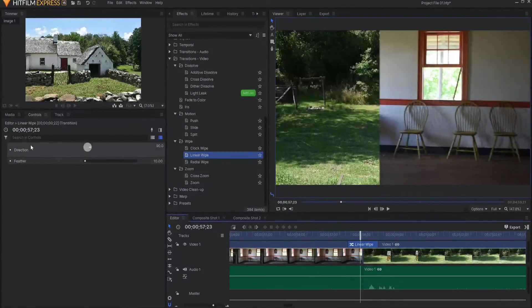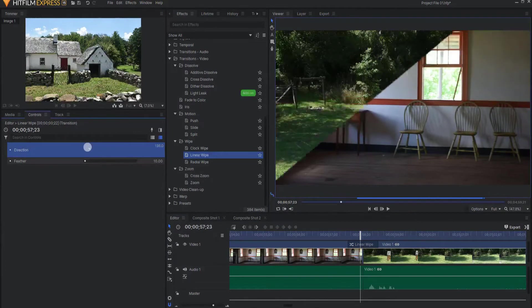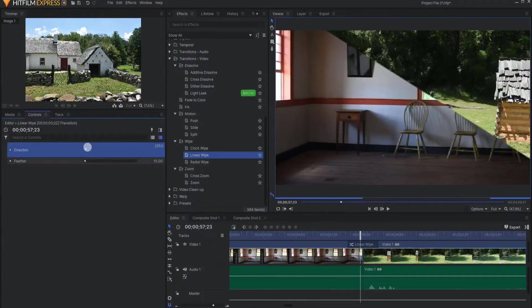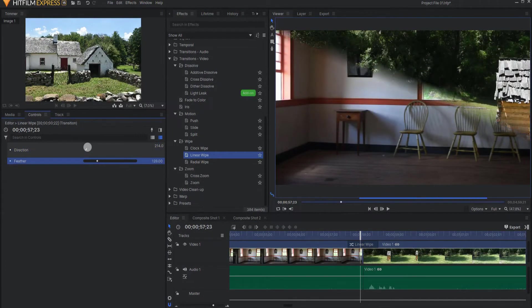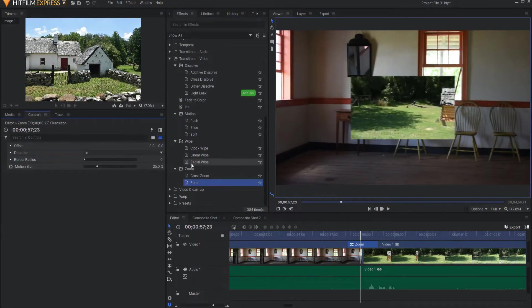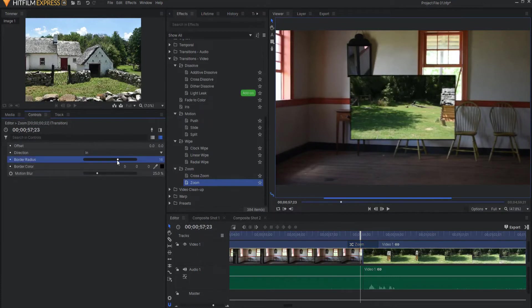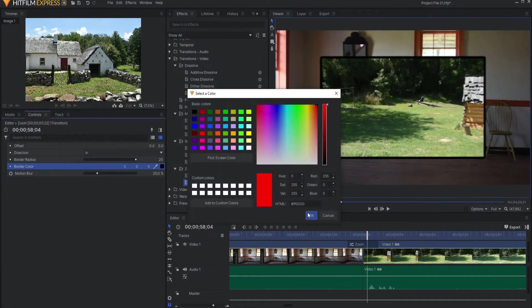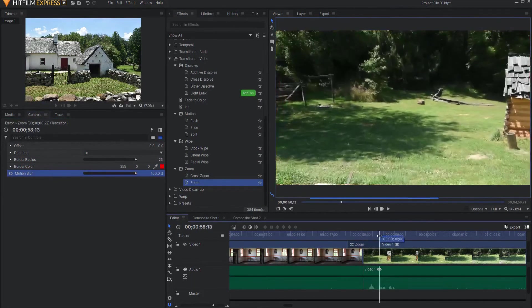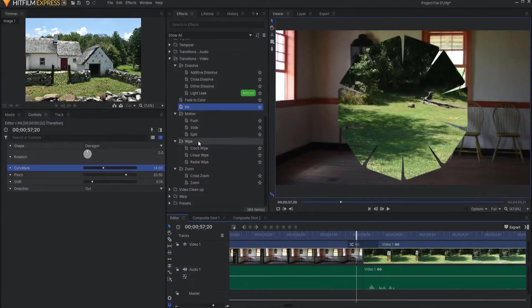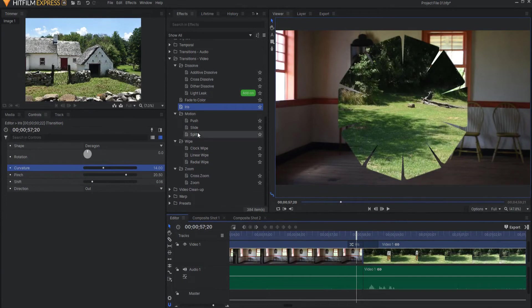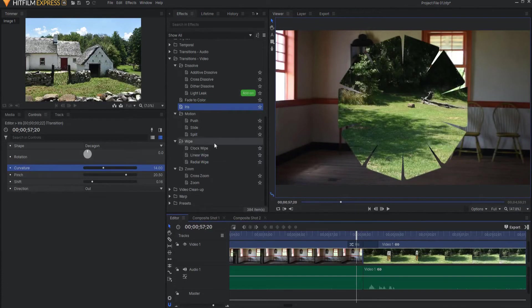Every transition has different sliders and controls. For example, this linear wipe. You can change the angle or direction of the wipe, as well as the amount of feather. This zoom has border radius here. In other words, you can have a border coming around that thing. You can change the color of that border. You can adjust how much motion blur there will be in the zoom and that sort of thing. What you want to do is just start going through and playing with these transitions. Get an idea of what each one does and what kinds of things you can create by shifting those sliders and you'll have them available at all times.